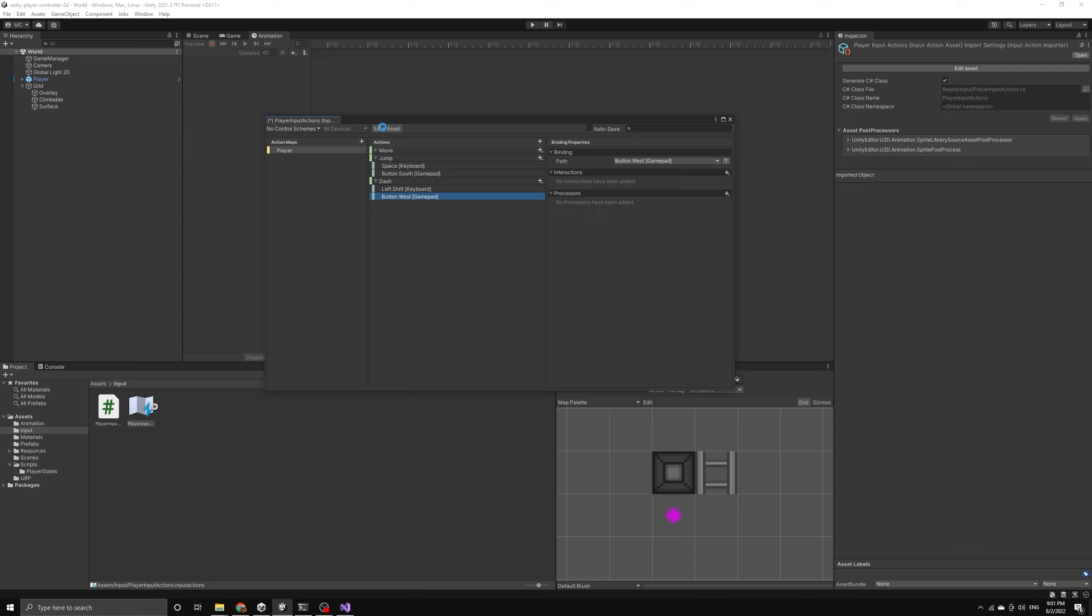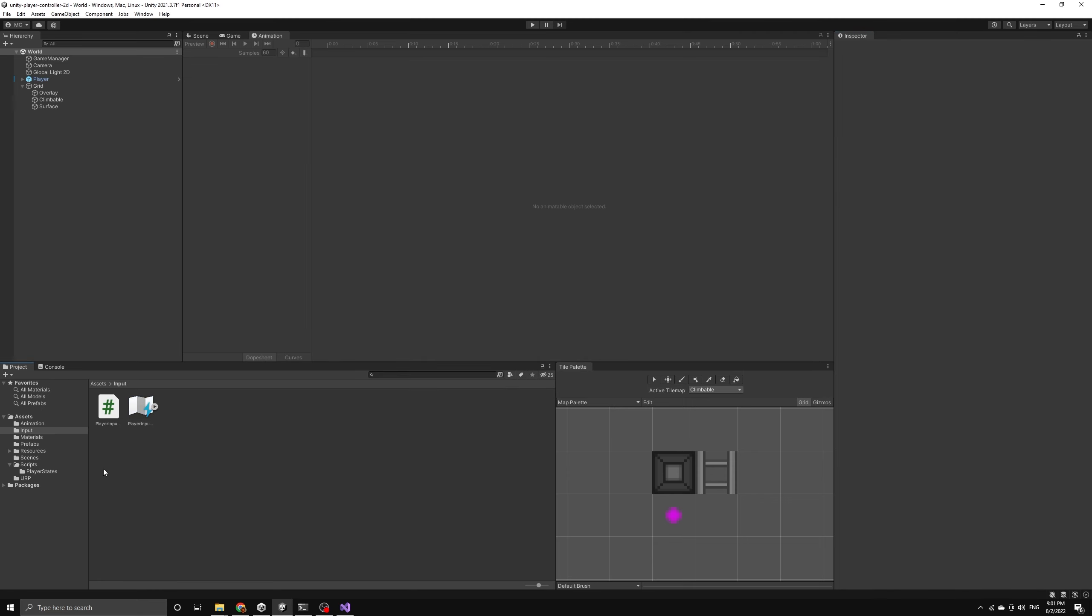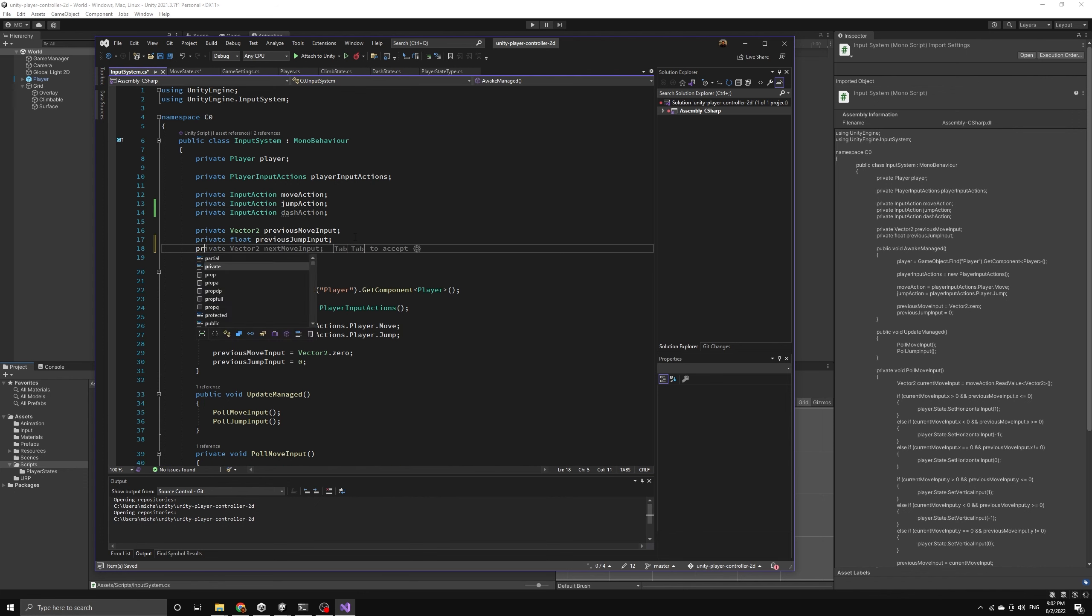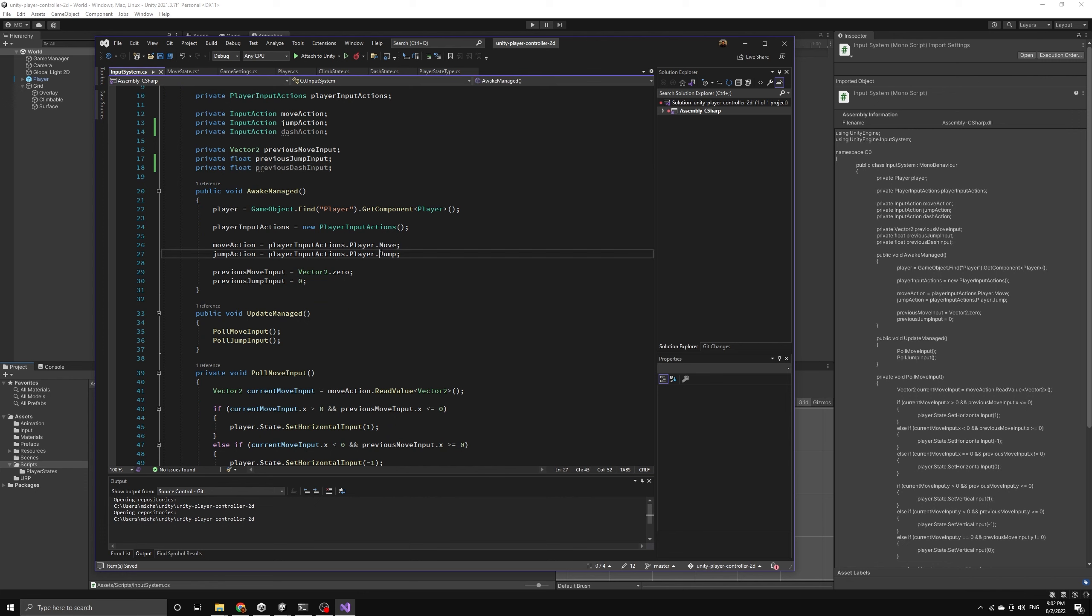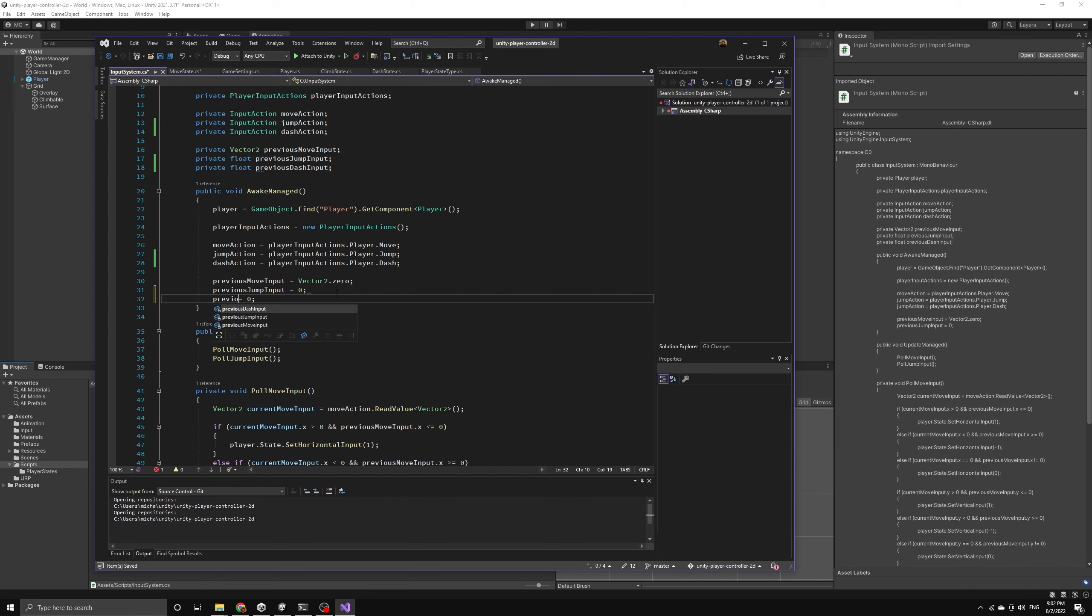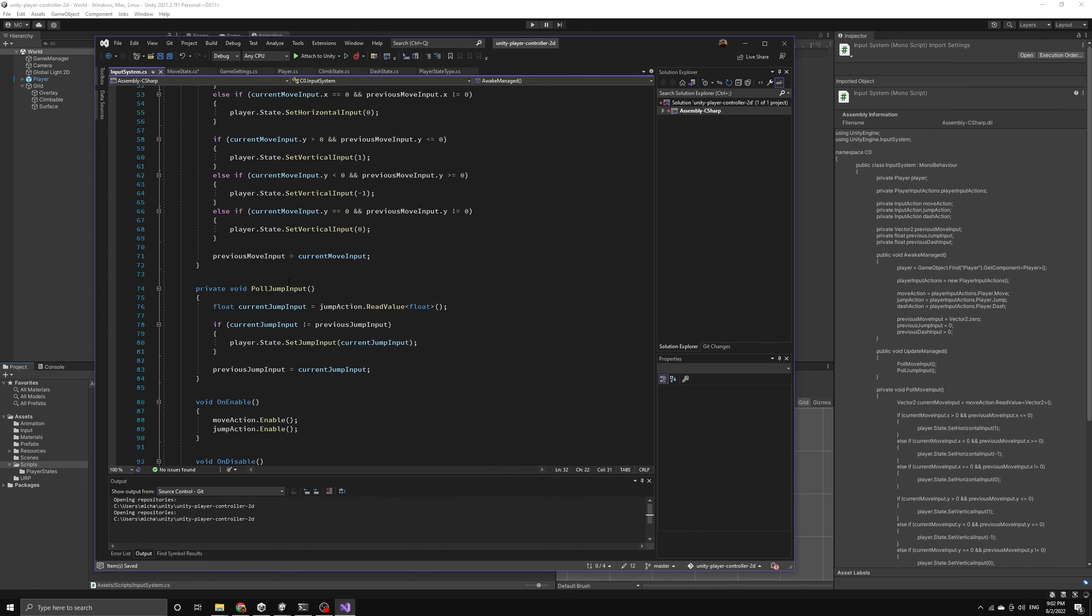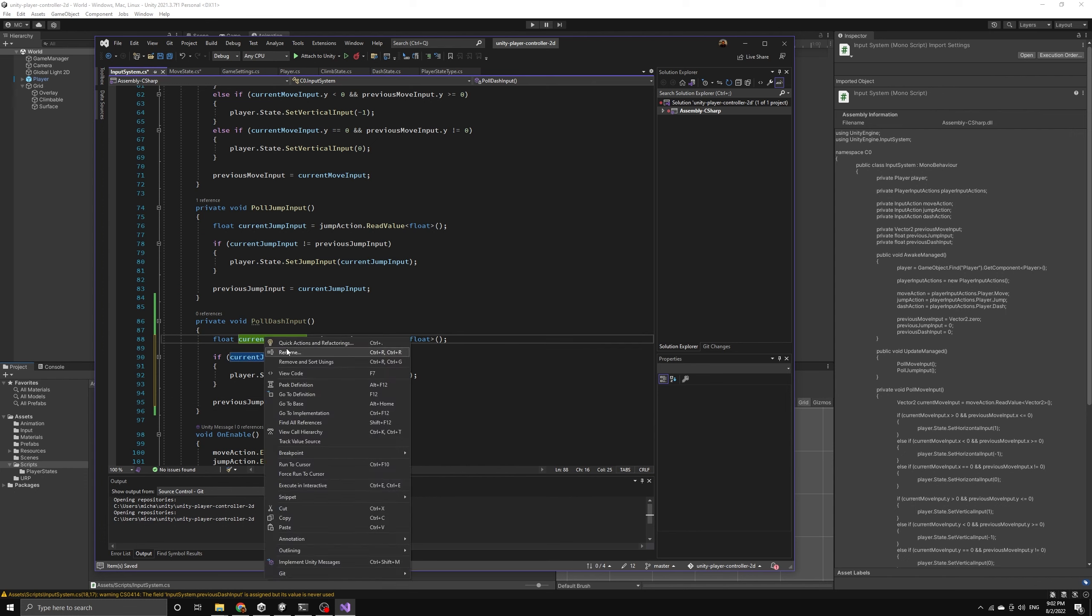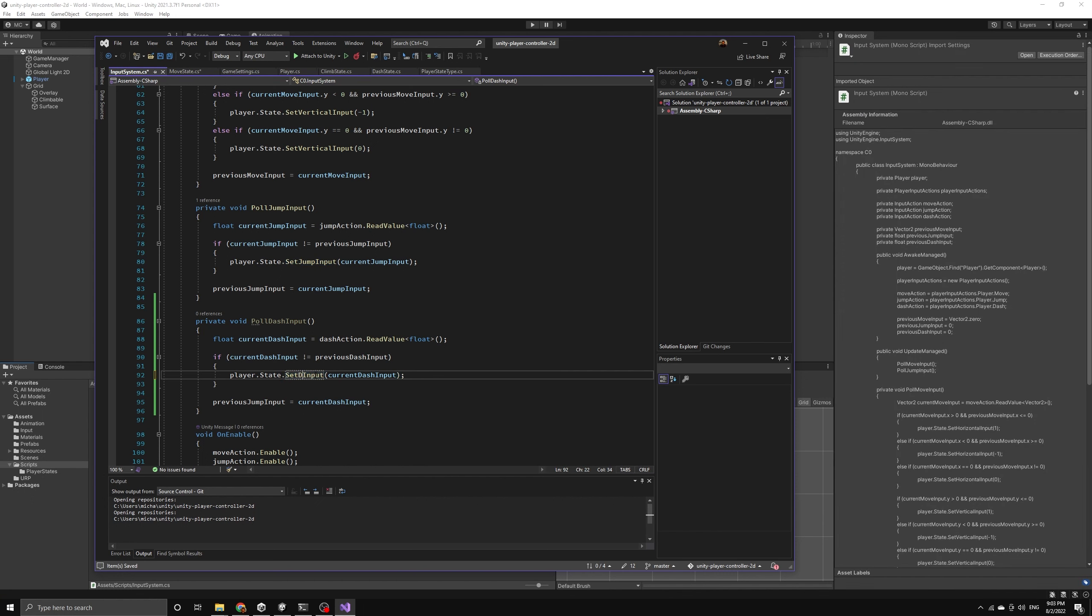Let's move over to the input system script and follow the same procedure we used to add our jump action. We'll create a variable for the action itself and then add a float variable to hold the previous value. In the awake method, we'll retrieve the action from the player input actions and then initialize the previous dash input to zero. We will copy the pole jump input function and use it to define a pole function for our dash input. It will be the exact same logic, we'll just update all of the variables to match the dash action. Finally, let's call this pole function in the update method.